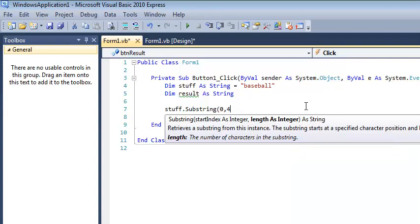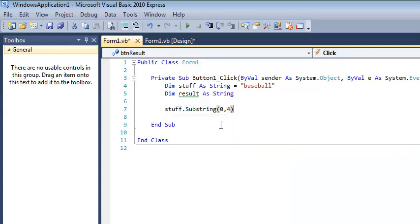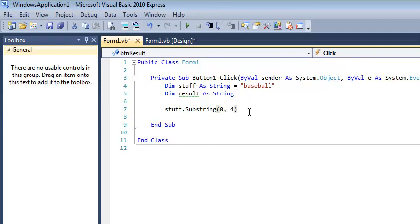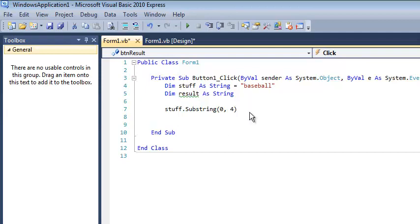then I say four. And the confusion usually comes from people getting carried away, they do something like zero, three, thinking we want spots zero through spot three. But no, you want to start at position zero and you want four characters. So kind of different context for each of the numbers.